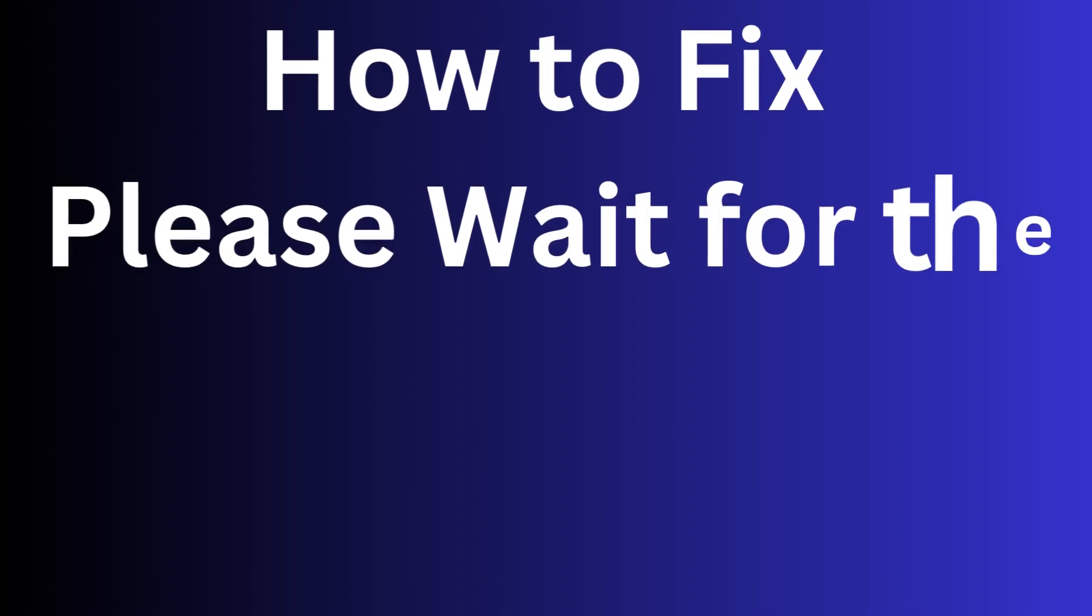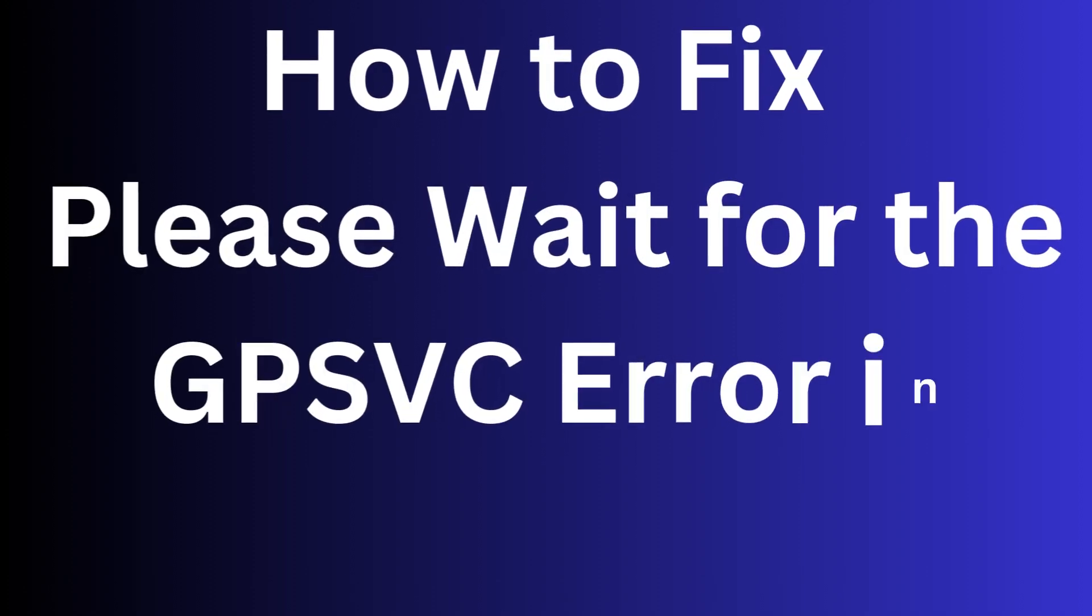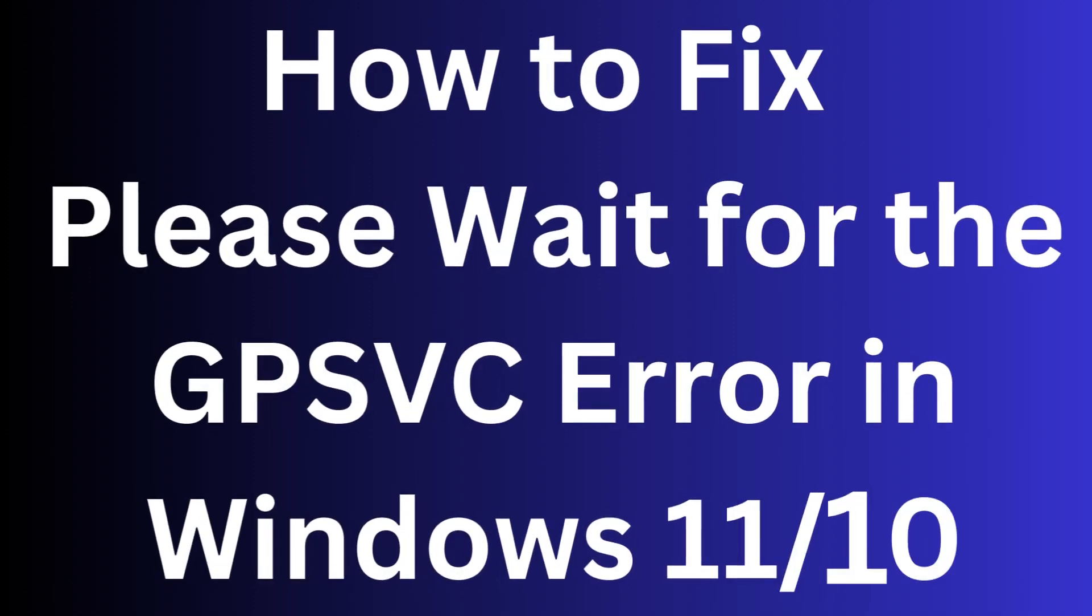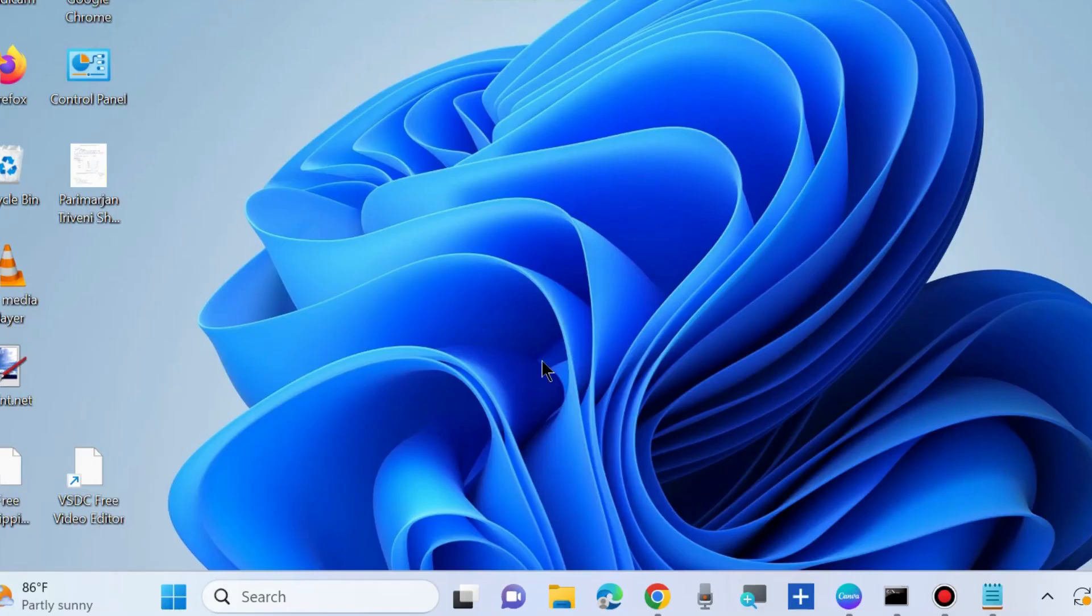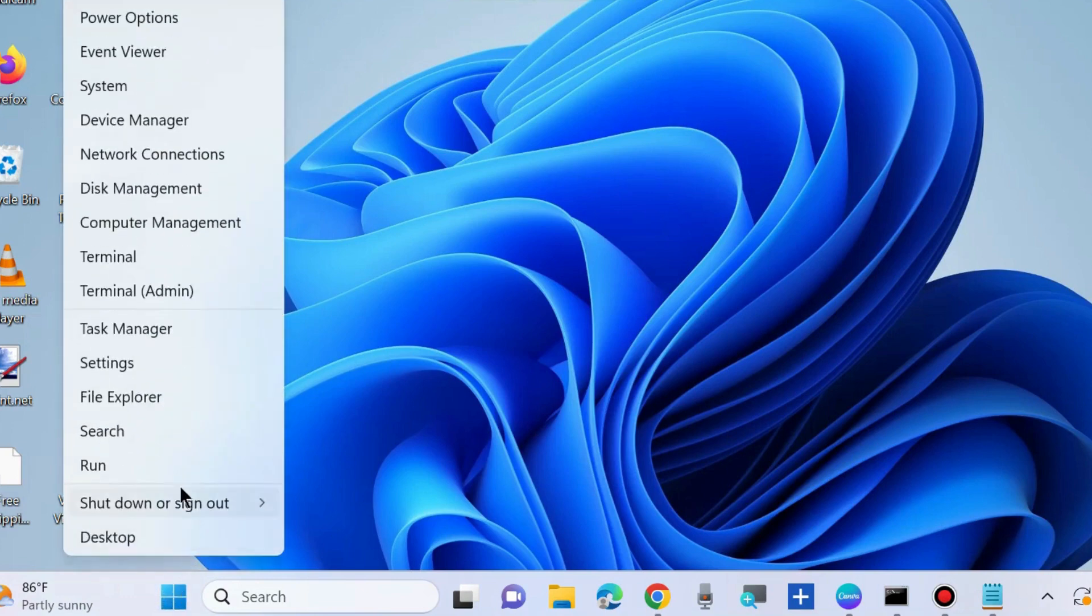How to fix 'Please wait for the GPSVC' error in Windows 10 and Windows 11 and similar Group Policy Editor errors.